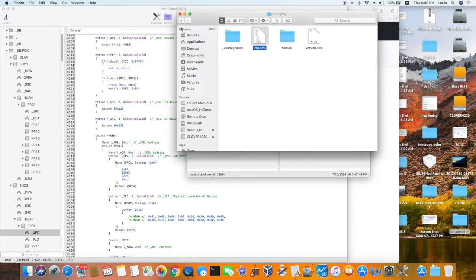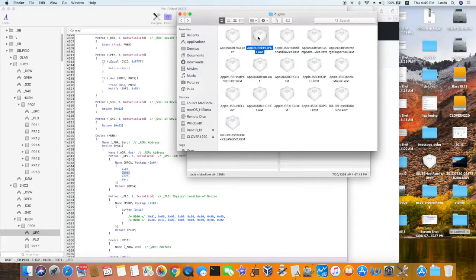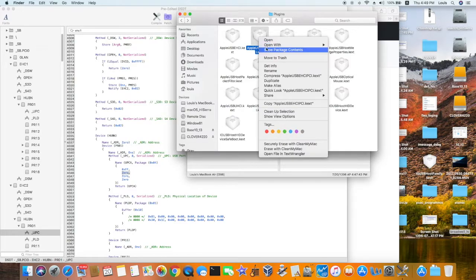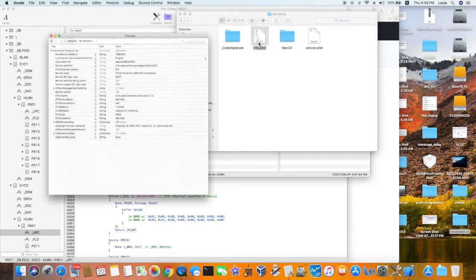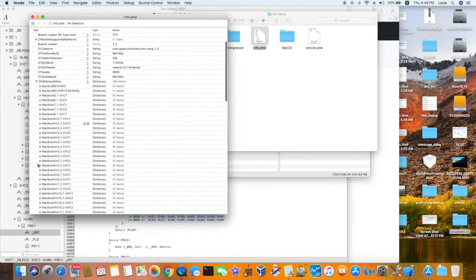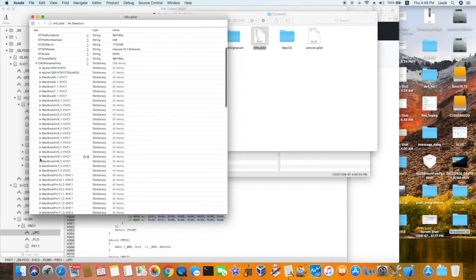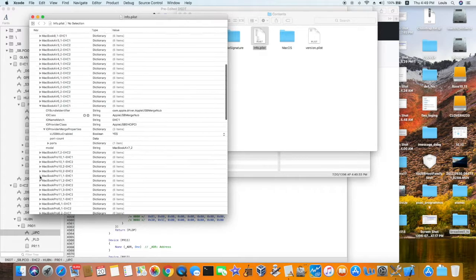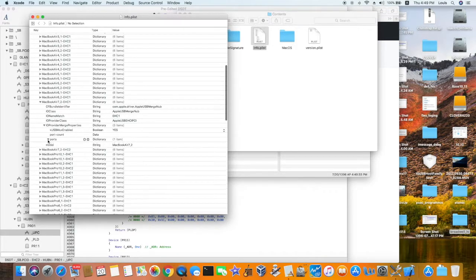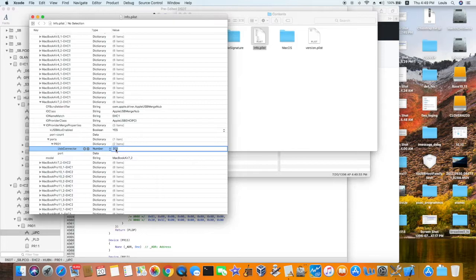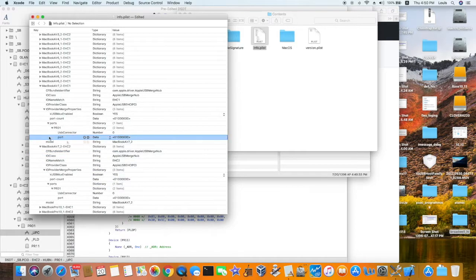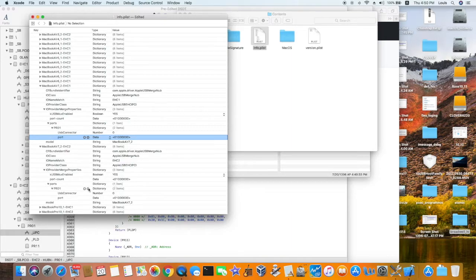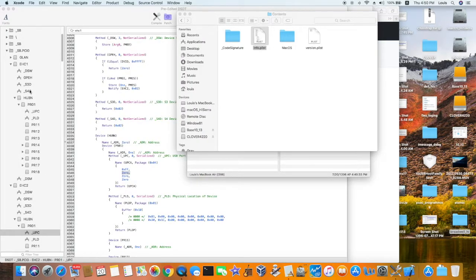So what we're going to do is that we go back here. We go to USB. EHCI. PCI. Kext. So this is the one. Show package content. Content. So I'm going to fix this one now. So we're going to go to MacBook Air 7.2. EHC1. Look at this port. PR01. I put 255. That is wrong. Because my machine said it's 0. So I'm going to change it to 0. Port number 1. I'm pretty sure it is. So both of these now are 0. So it should be good. So I'm going to pass to save them. So I patched this one according to my DSDT.